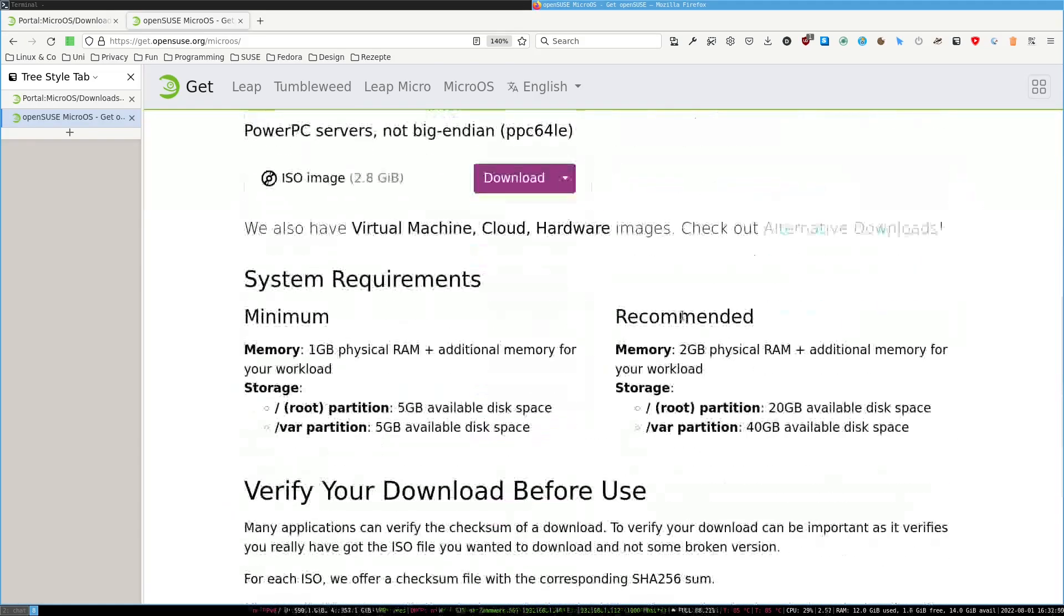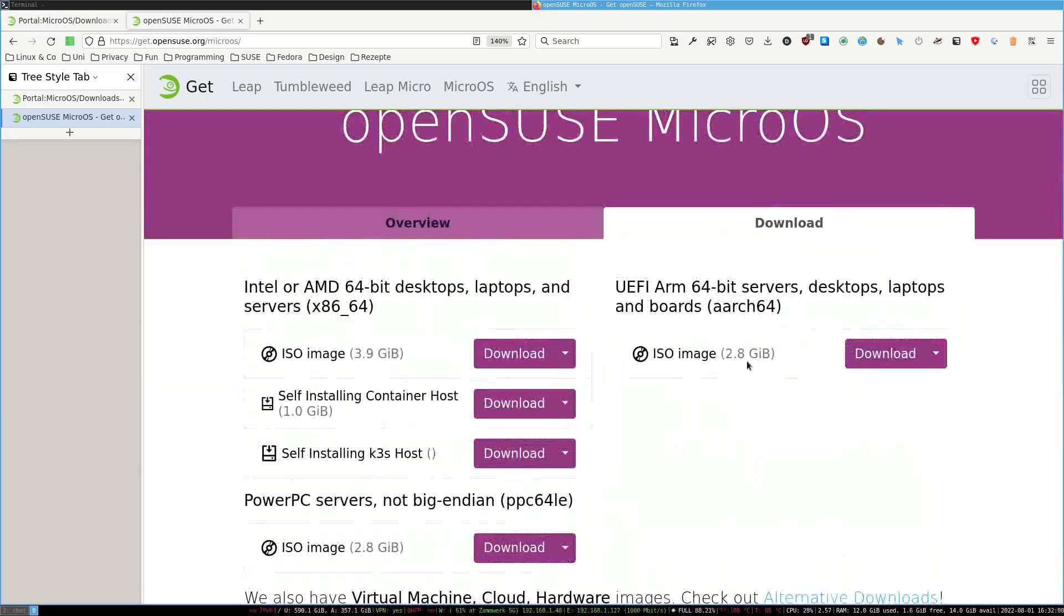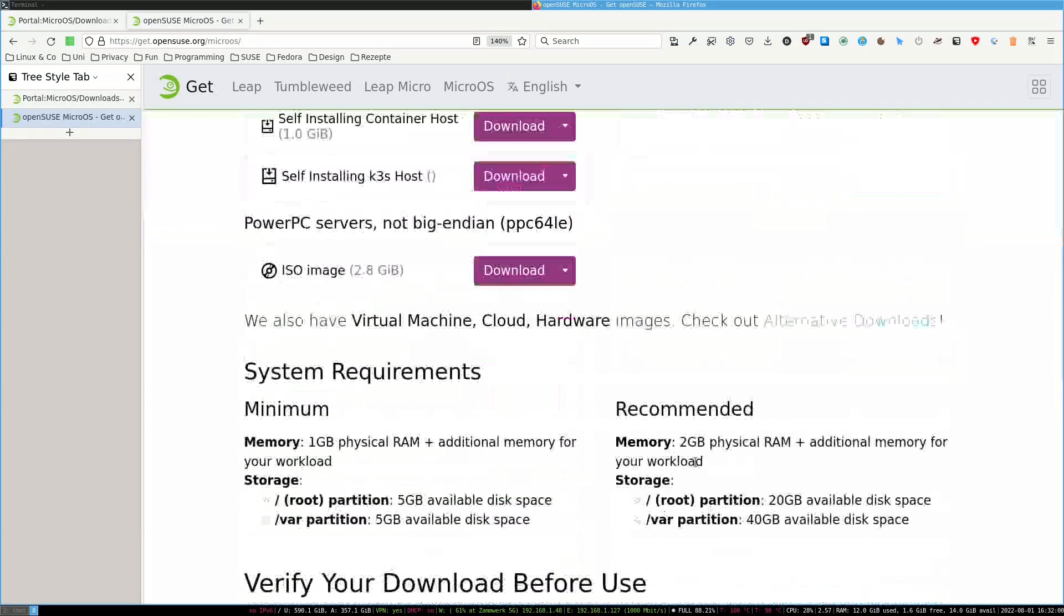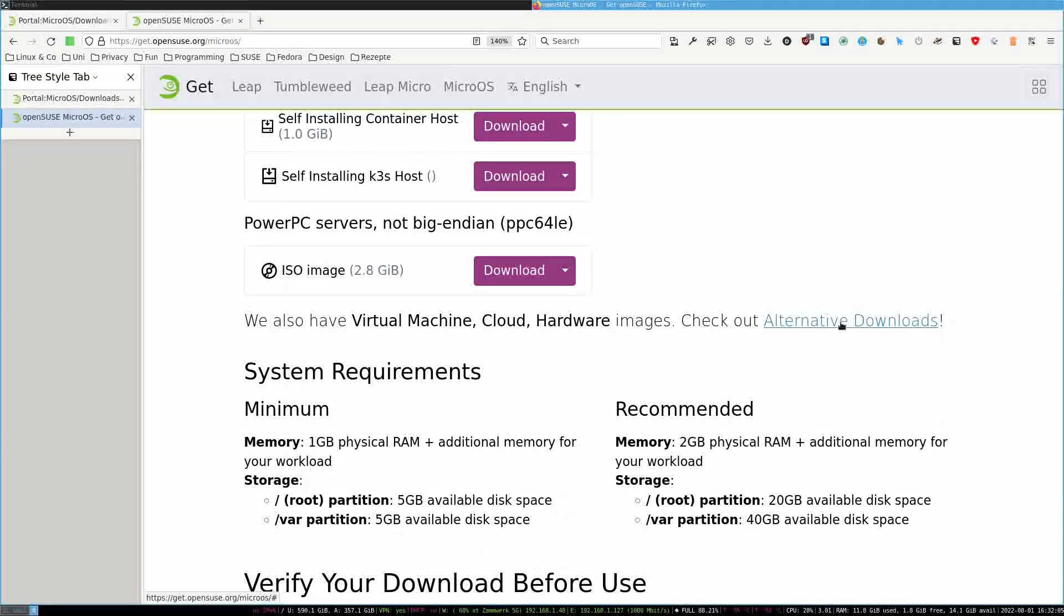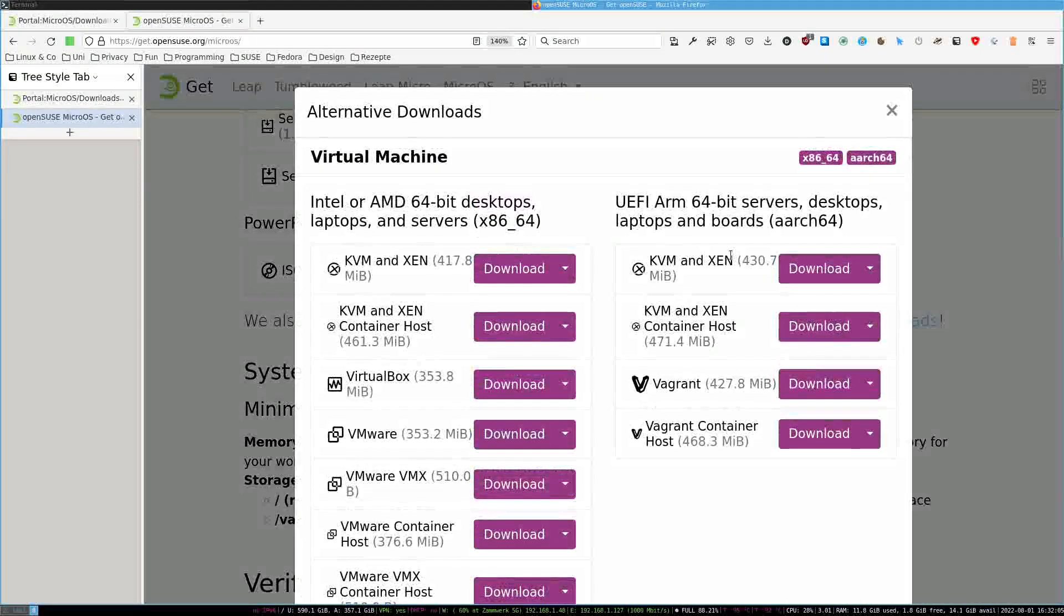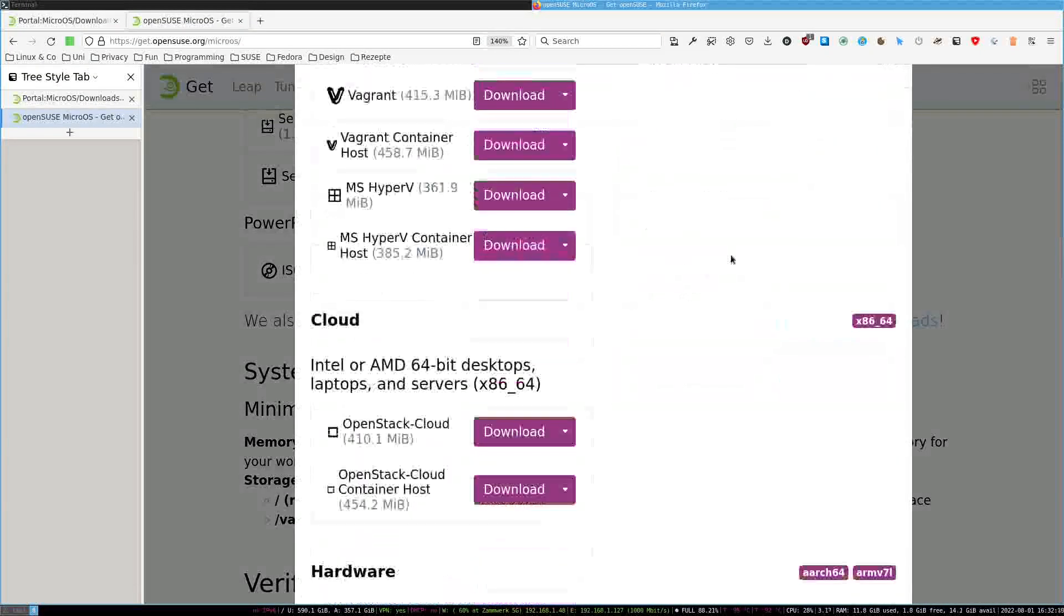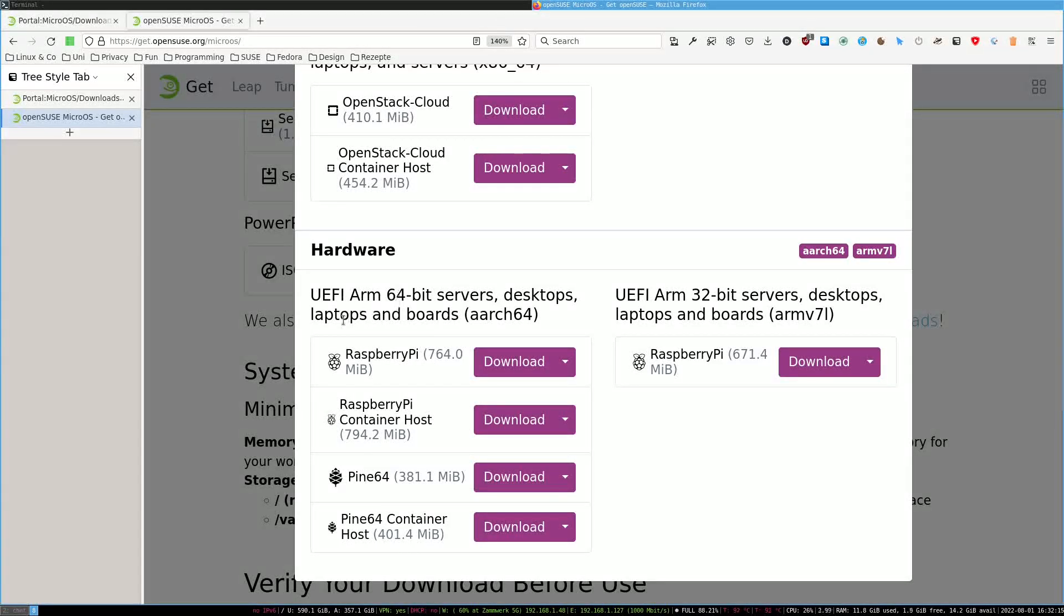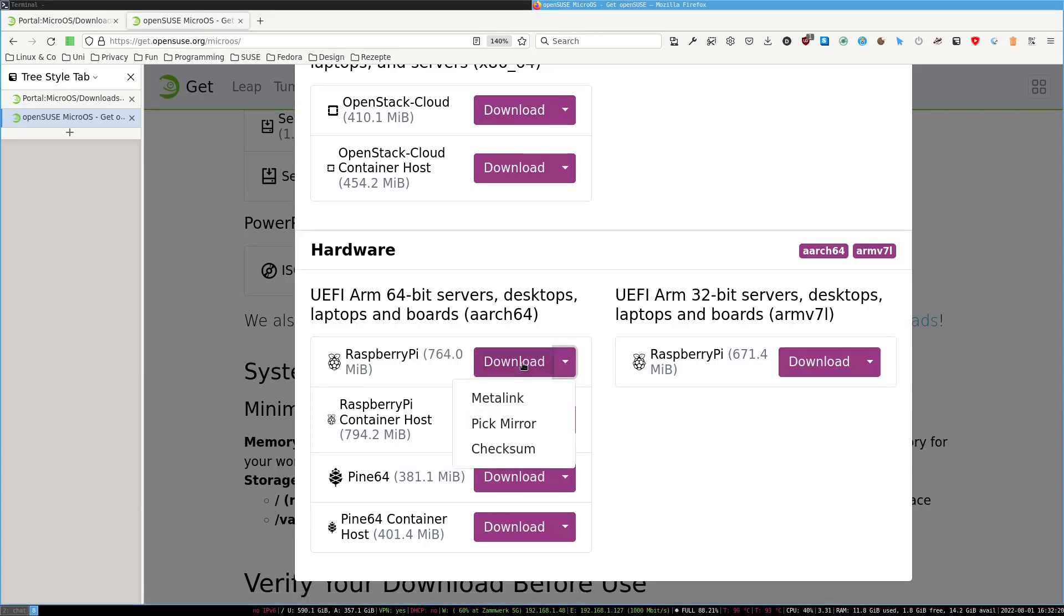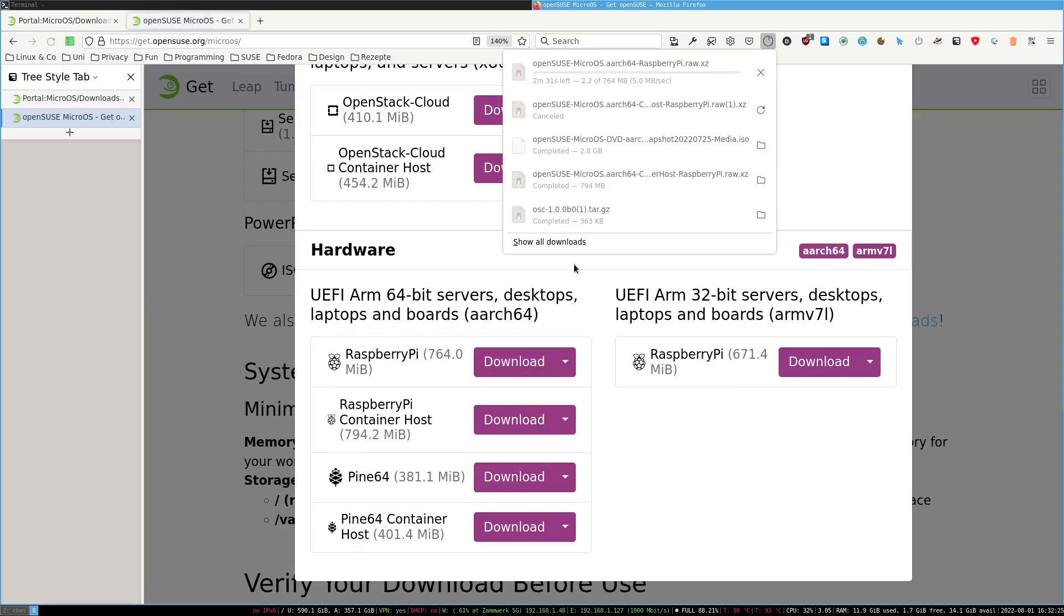You could do it via the ISO, but what I found more convenient and easier to use is you go to the alternative downloads, scroll down to hardware, and now you grab yourself the Raspberry Pi image. You just go to download and it will start downloading it.